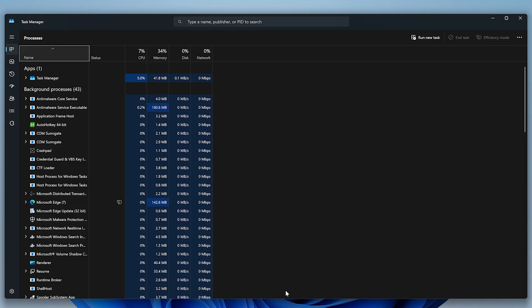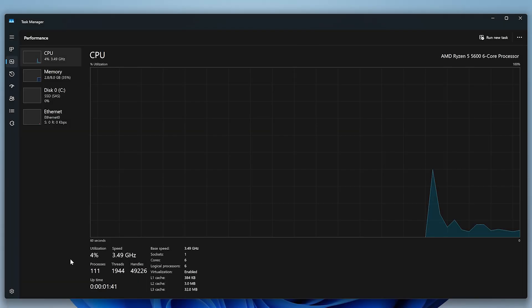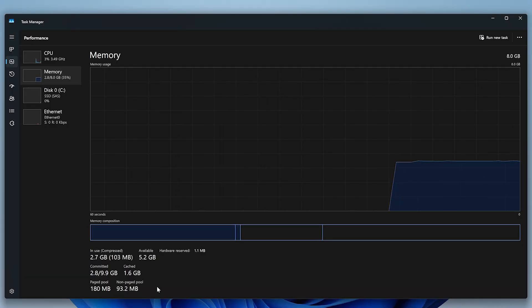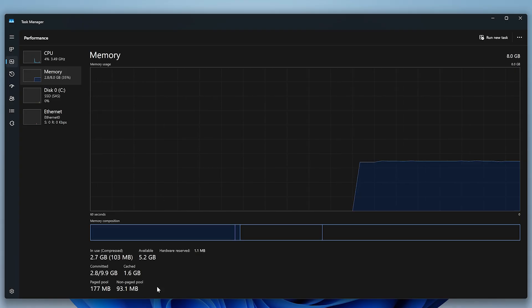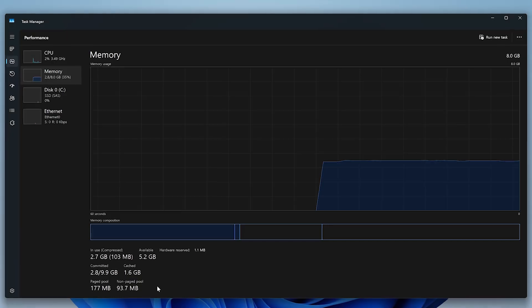Let's compare the RAM usage and processes. The process count dropped by about 50, and RAM usage is down to 2.8GB from 4GB. That's a noticeable difference. Keep in mind, this is a virtual machine, so the results you get might be even better, since there are additional services running in the background for the VM to function properly.